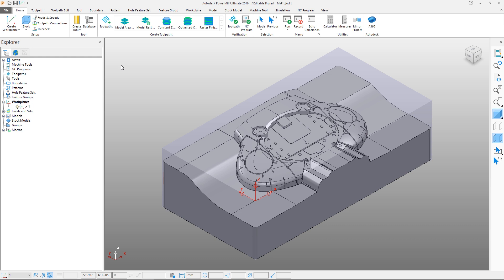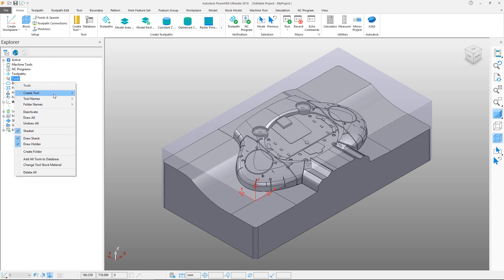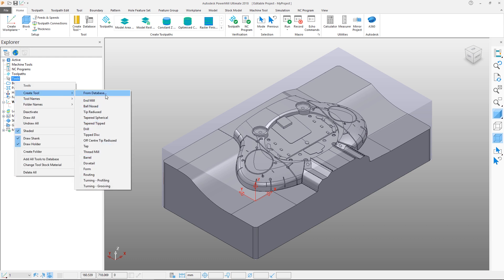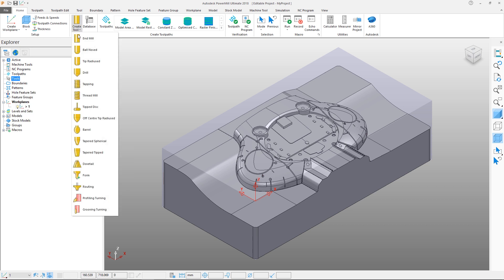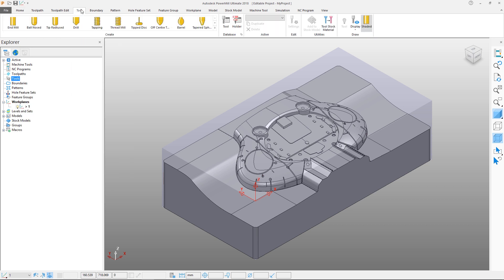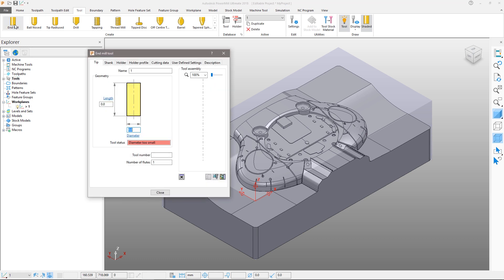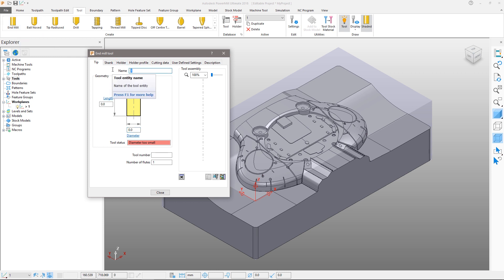Tools can be created either by right clicking on the tools section in the explorer window or via the ribbon, either in the home area or the dedicated tools tab. To create a tool, select the desired tool type. In this case we will select a flat end mill to open the tool definition dialog box.